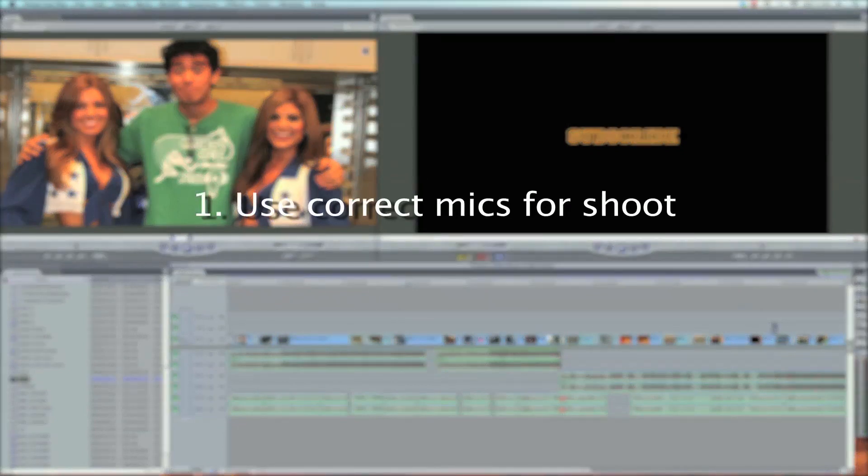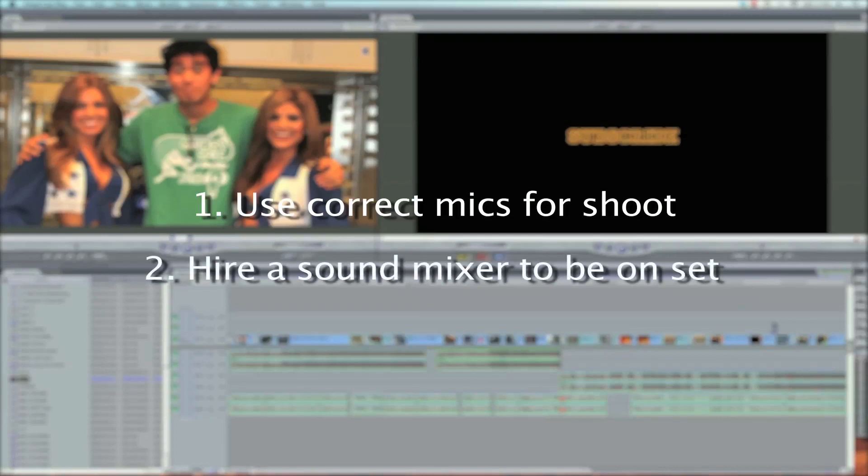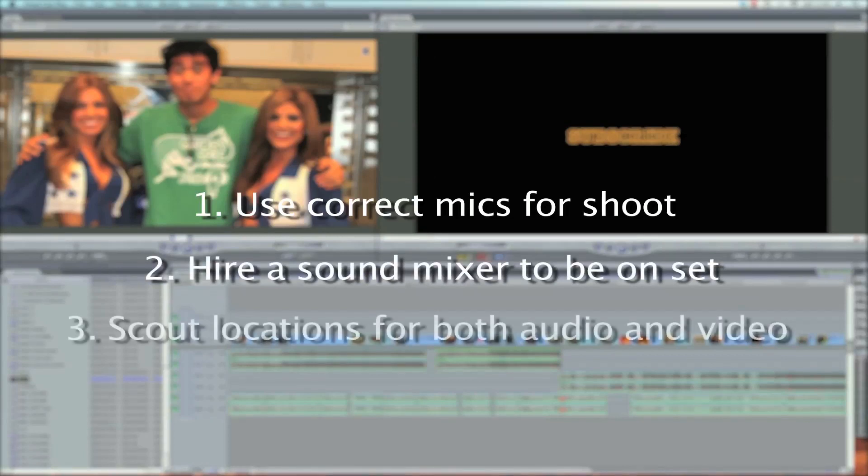If you can, hire a sound mixer. It's well worth what you're going to pay for. And then scout locations, not just for the visuals, but also for audio.